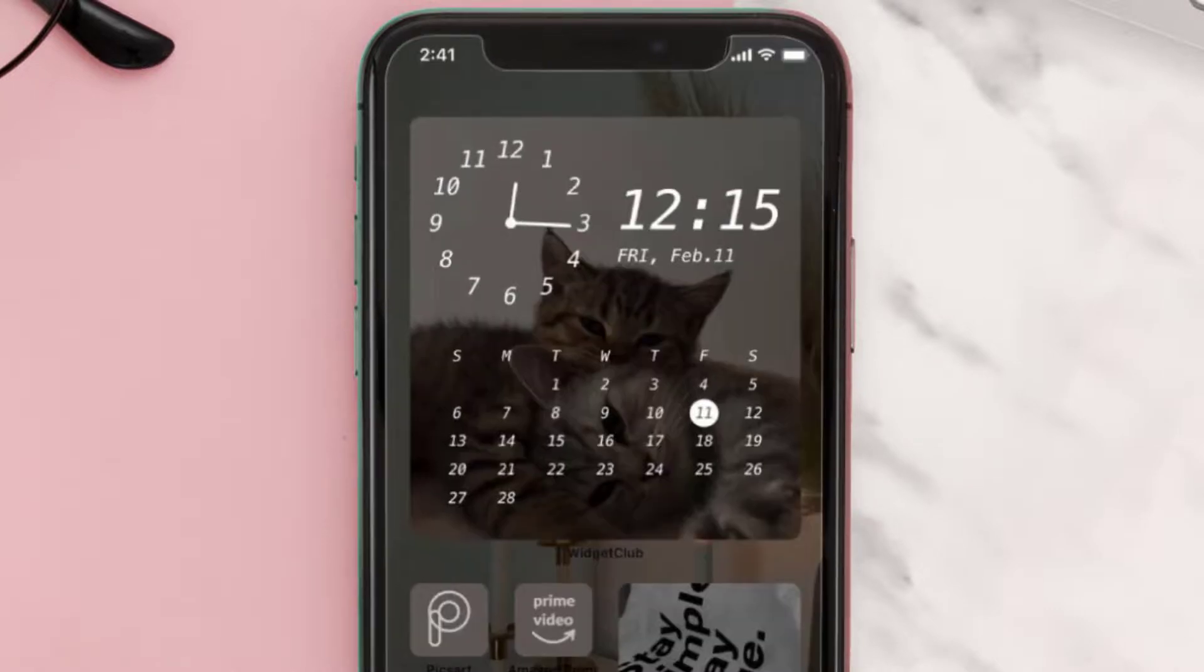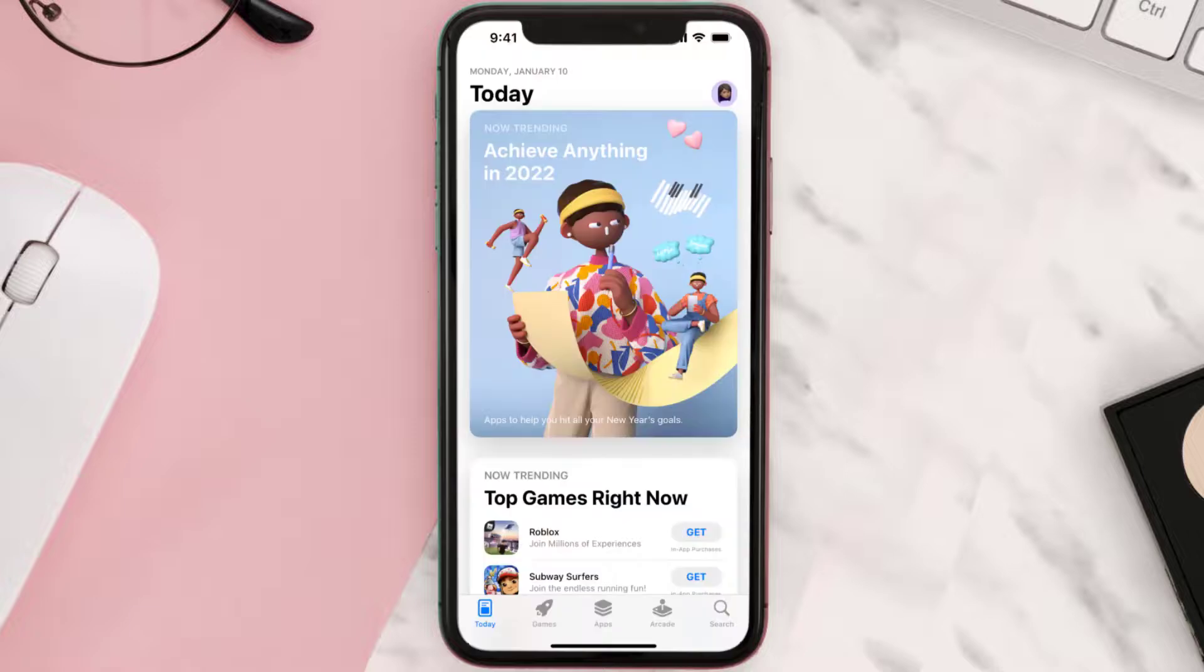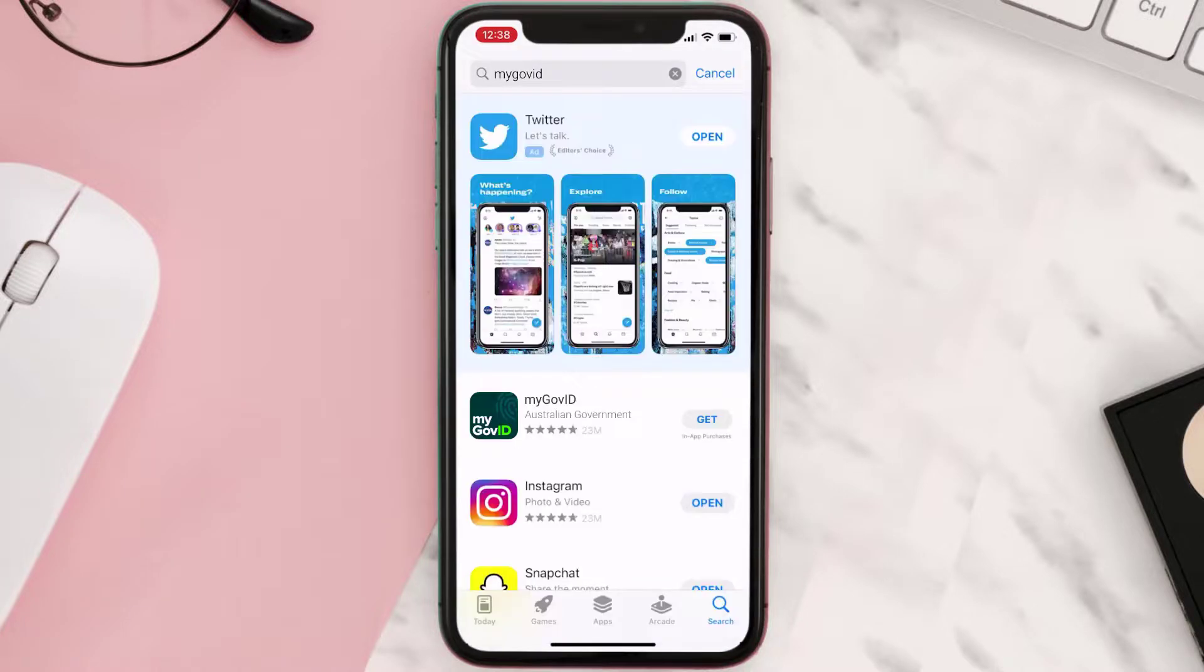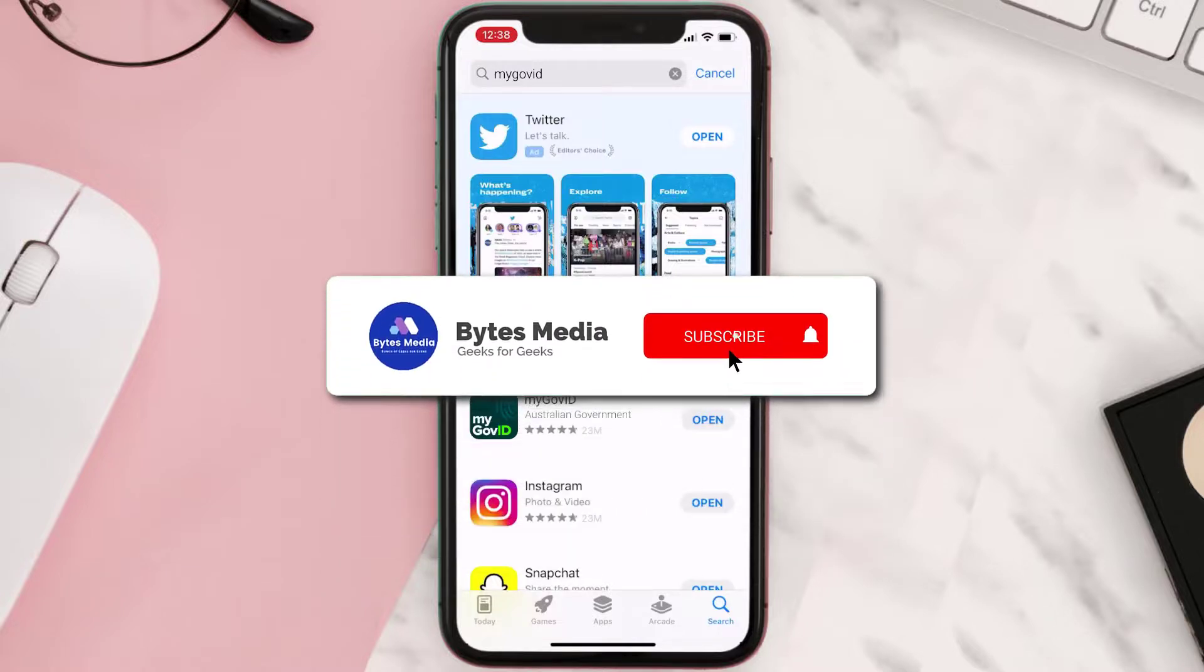Once uninstalled, you need to open up App Store and then search for the app here, and then click on the Get button to install it back on your device. Hopefully this will fix the issue.